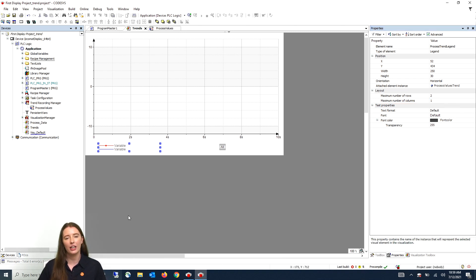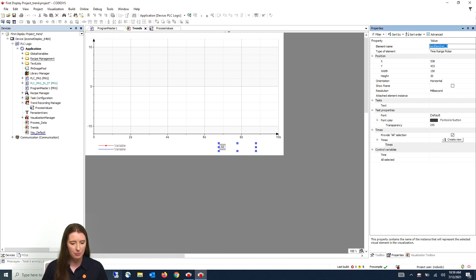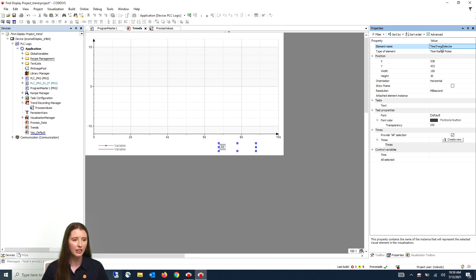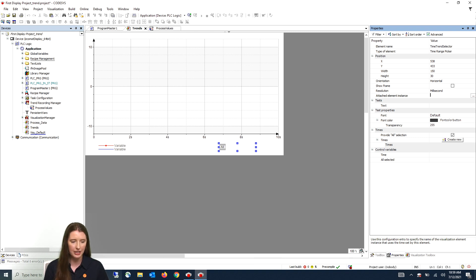Next we are going to click on the time range picker element. Here we are going to change the element name to time trend selector, and then put the trend element name into the attached element instance. The trend element name is process values trend.